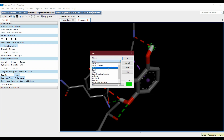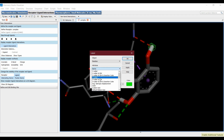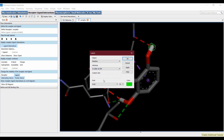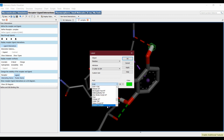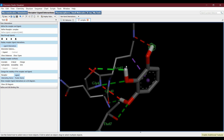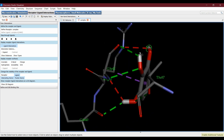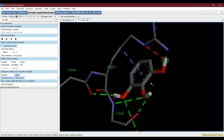To label the interacting residues, right-click > Labels > Add. From Object, select the residues; from Attributes, select 3-letter code and ID — this will show the three-letter residue code and its number. You can also change the font and its size, then click Apply. You can now examine the residues with their IDs and their interactions with the ligand.